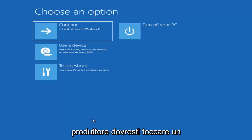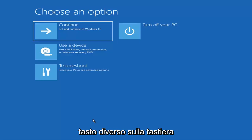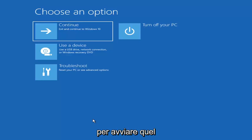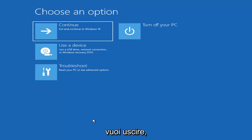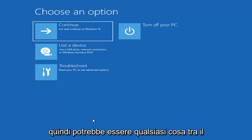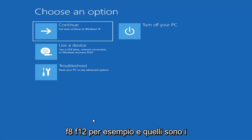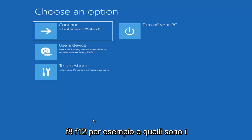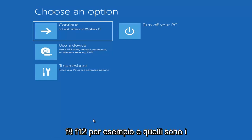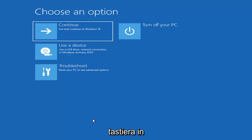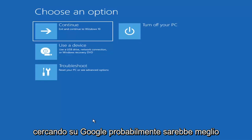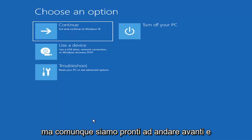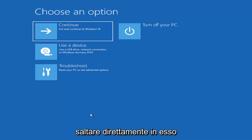Depending on the computer manufacturer, you'd have to tap a different key on your keyboard in order to launch that menu and select what boot drive you want to go off of. It could be anything between the Escape key, F2, F8, or F12 — those are the function keys on the top of your keyboard. You may have to do a little bit of trial and error; it shouldn't take more than a couple minutes. Googling it would probably be best before you even begin.